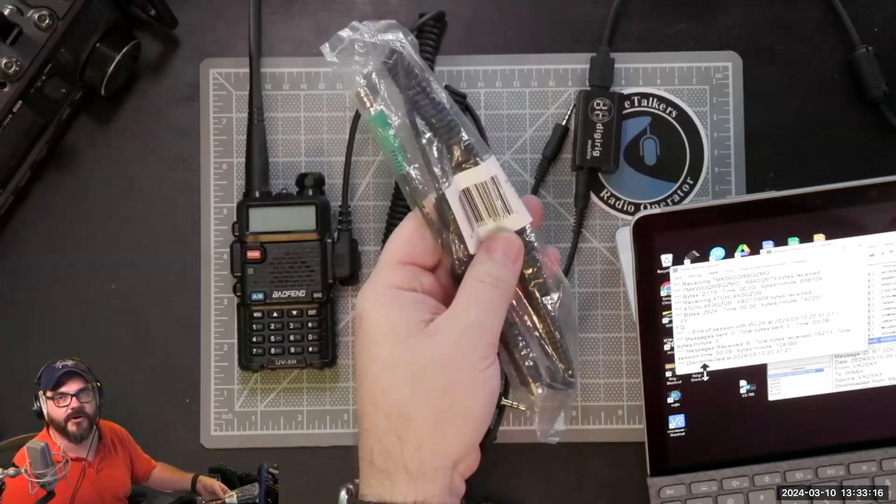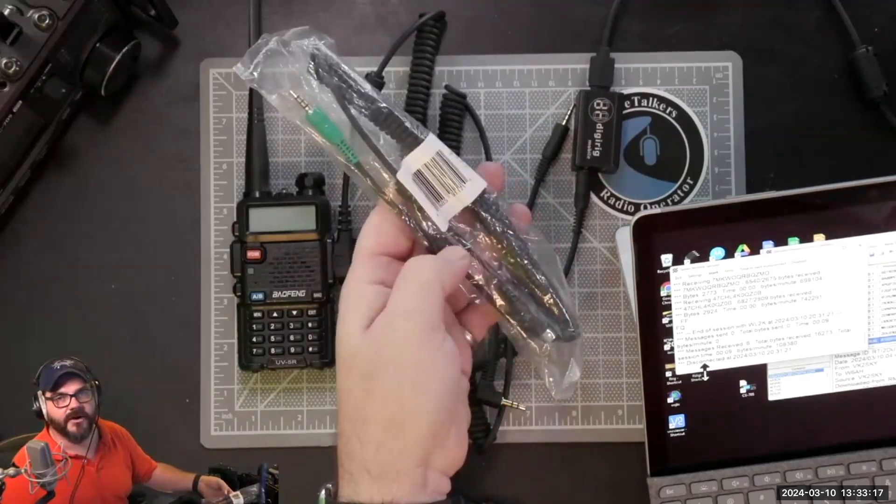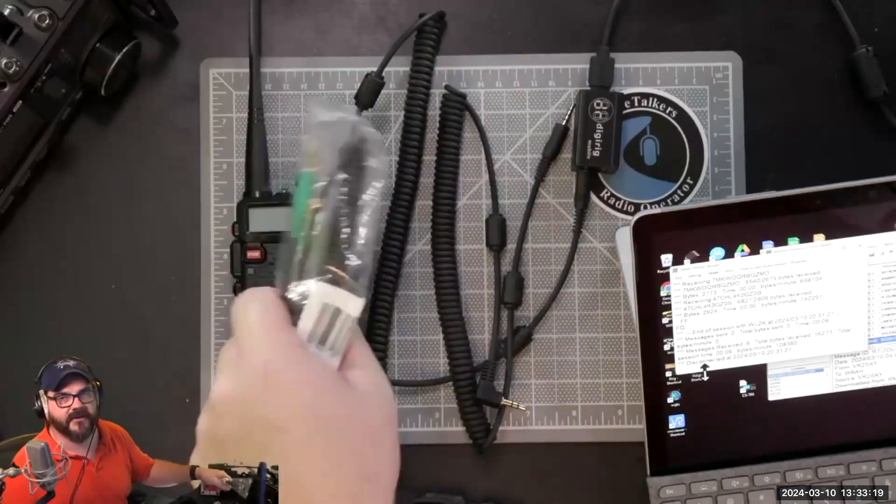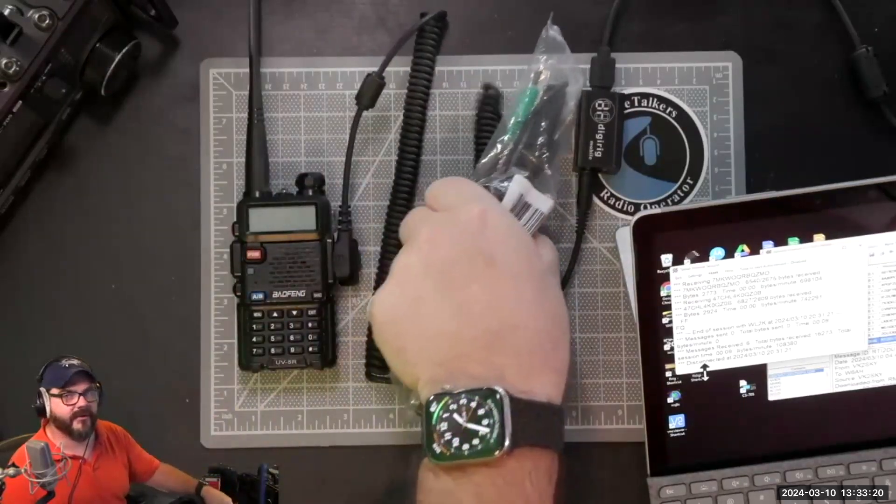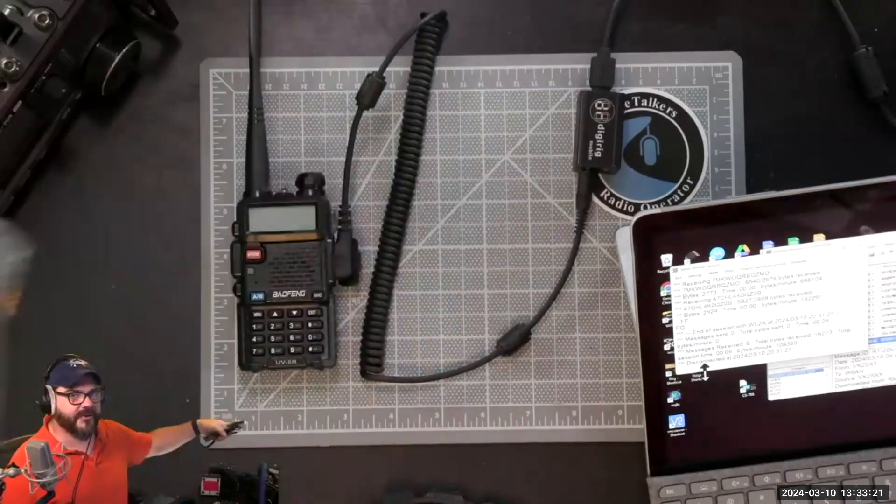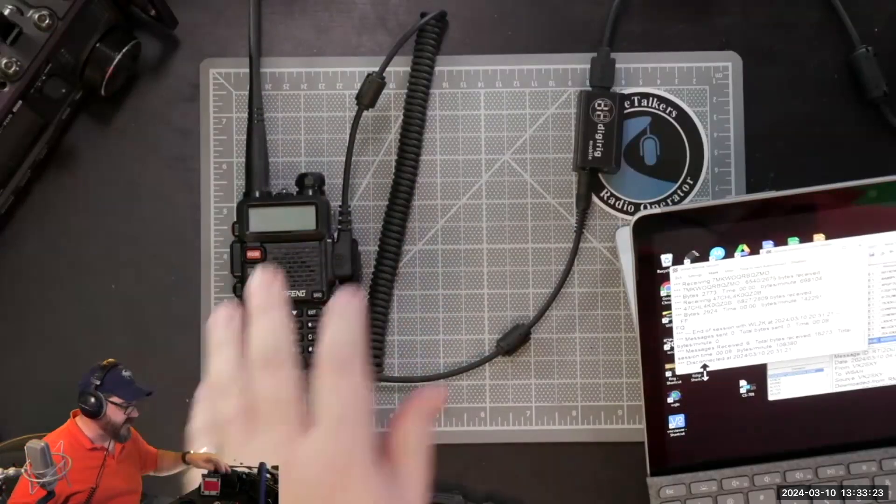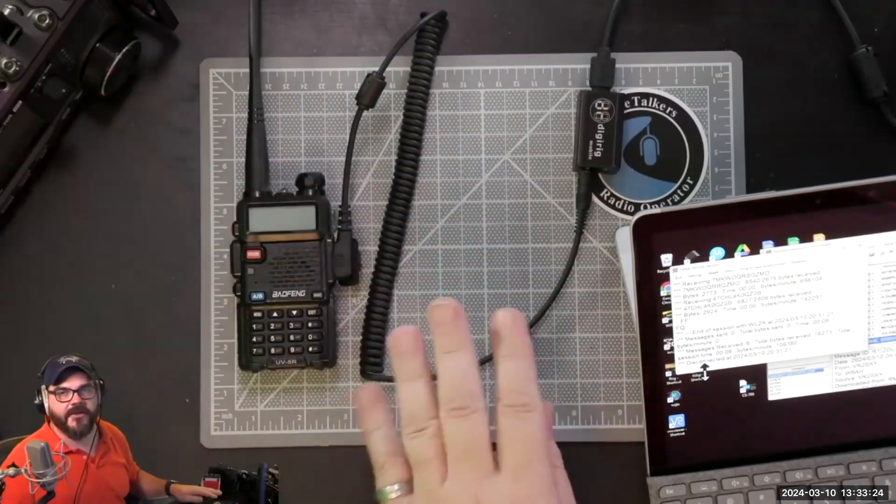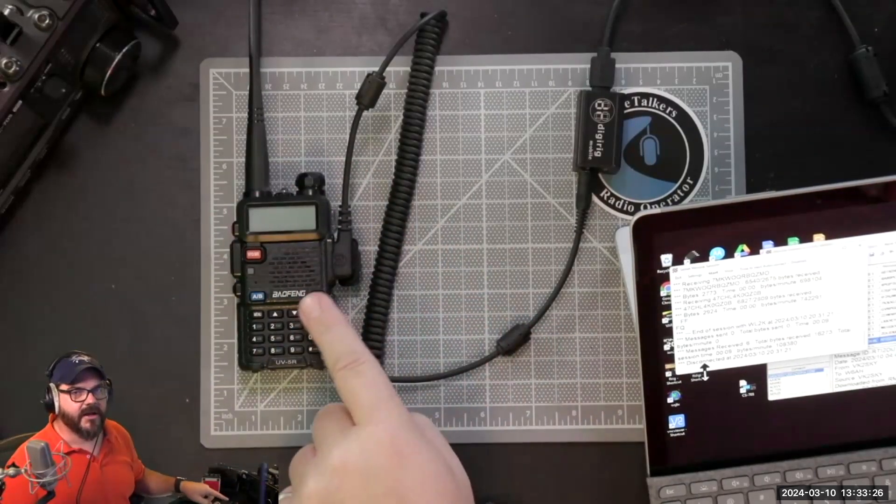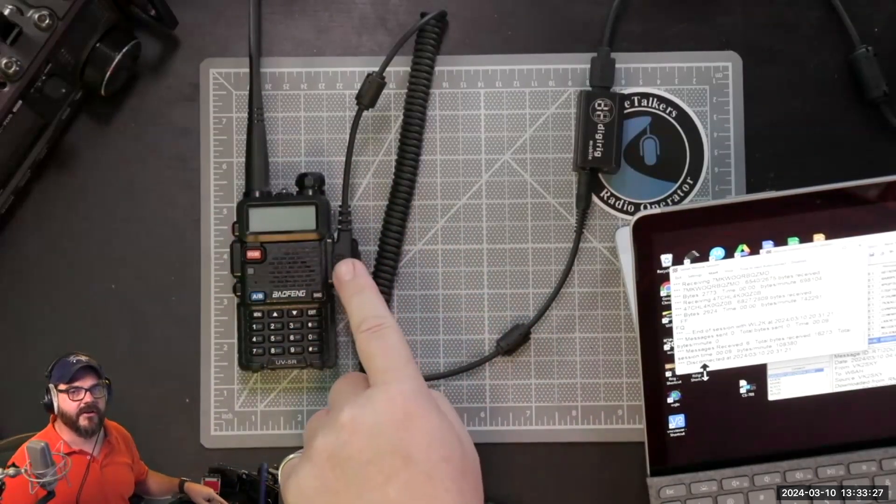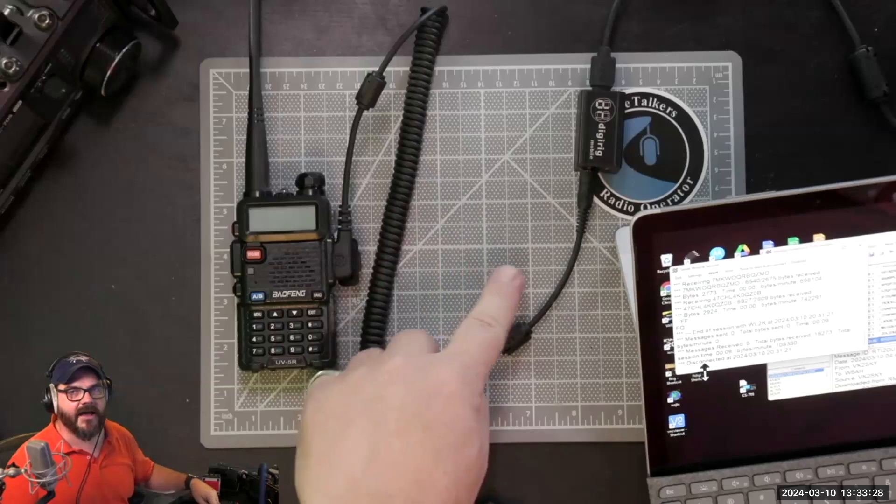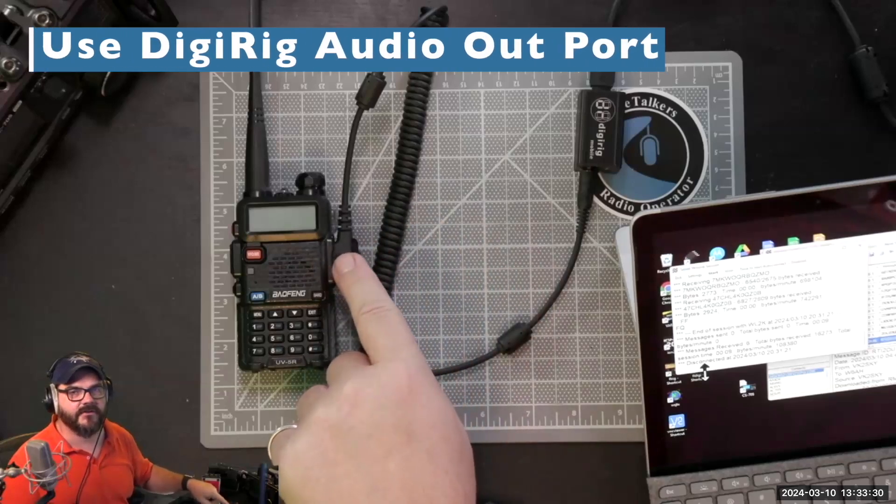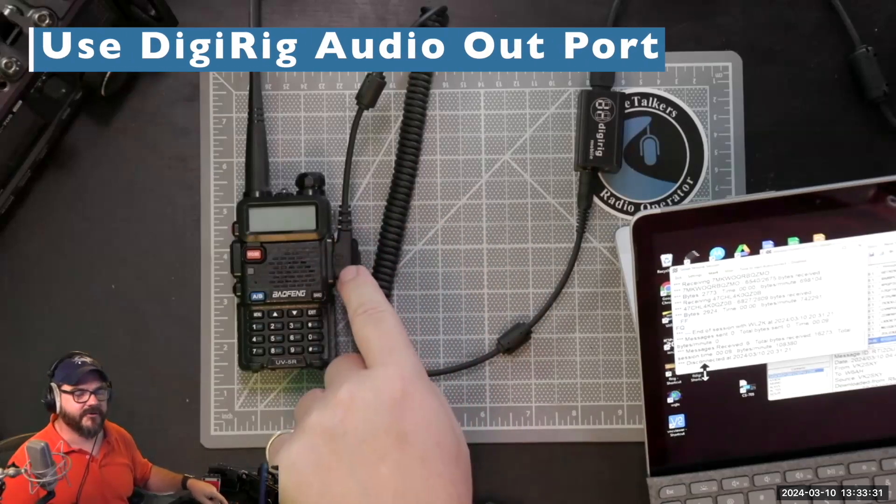They have cabling that goes for a variety of different radios—this will go to one of the Kenwood or one of the Yaesu that has a built-in data port and so forth. There's a bunch of these different cables out there and they're all specific to the radio. Notice what we've got going on here: we're going out of the DigiRig and we're going into the microphone/speaker port on this radio.